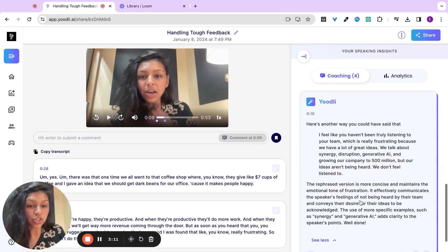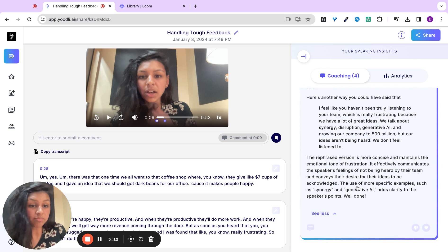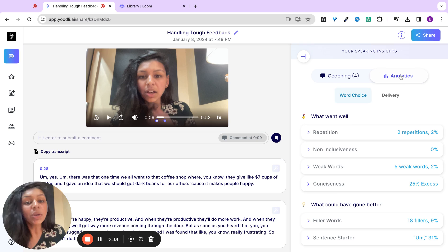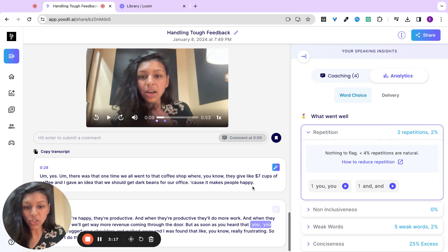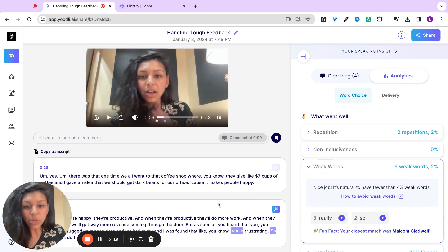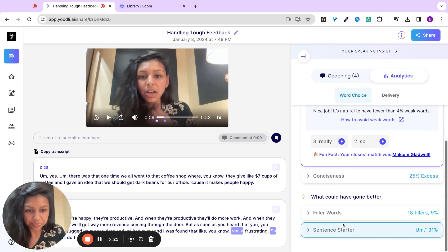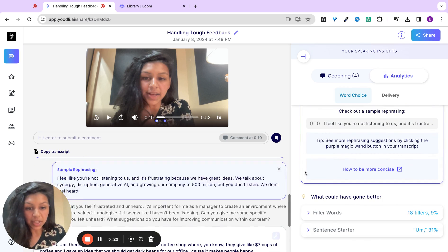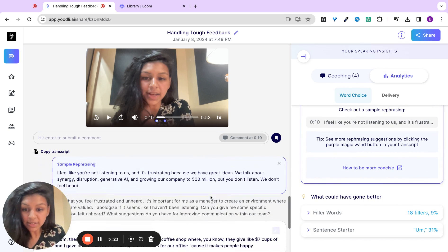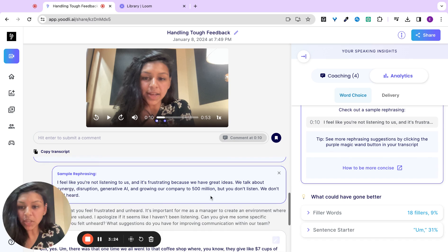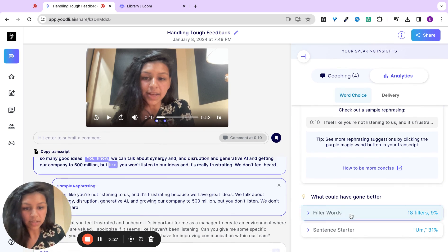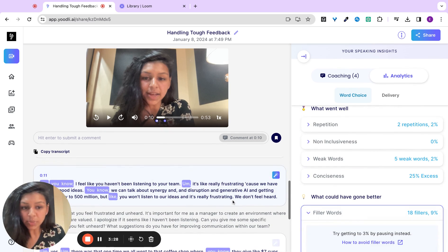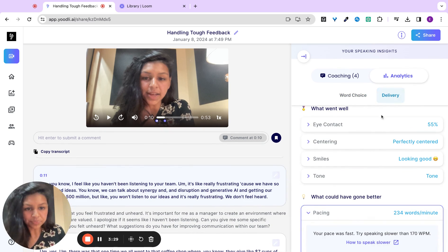Here's a rephrasing suggestion that could have made you sound more concise. We also generate a report card, anything from your repetition, to weak words you could have used, conciseness, an opportunity for you to sound more concise and confident, any filler words you might have used.